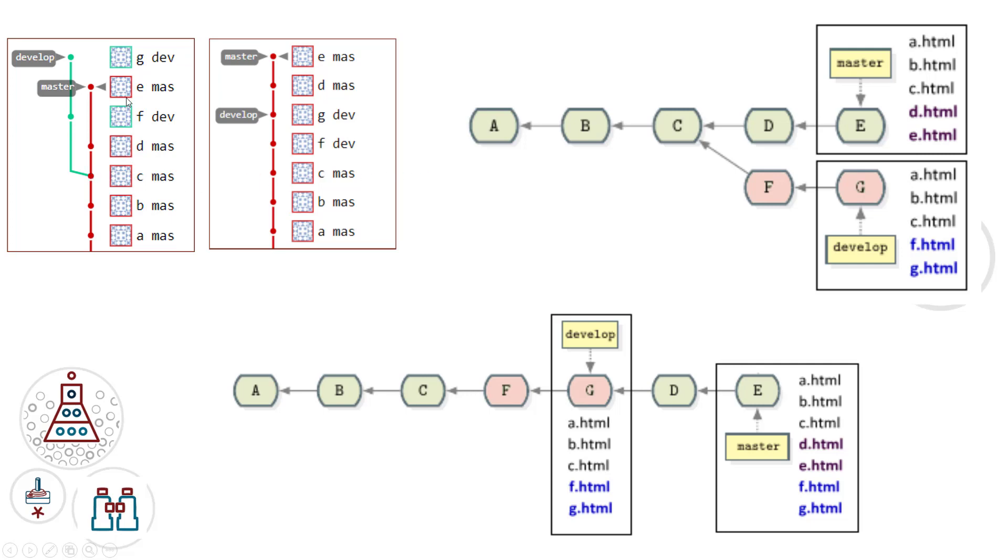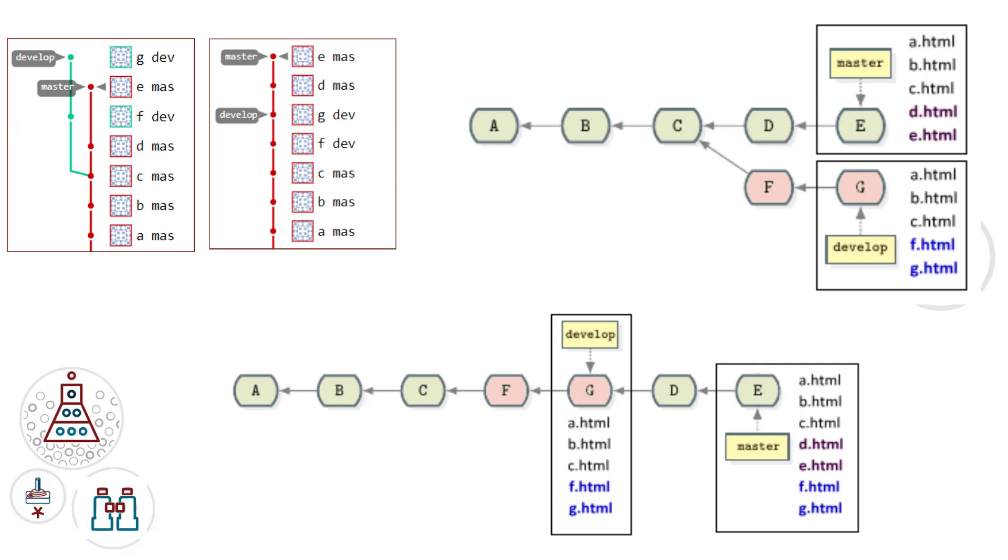Commit number D and E create files D and E.html in the master branch. And you can see over here in the master branch, the master branch has D and E. As far as the develop branch goes, it doesn't have D and E, but it does have F and G.